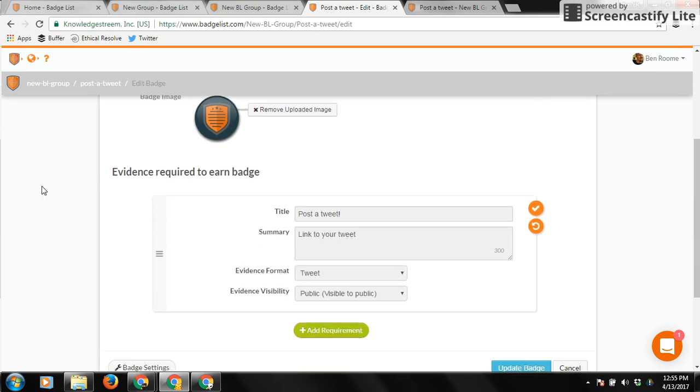Now, the most important thing to do with your badge is create required evidence items. So we really believe that the meaning of a badge is the learning evidence that's offered in order to earn that badge. So for this badge, it's going to be very simple.